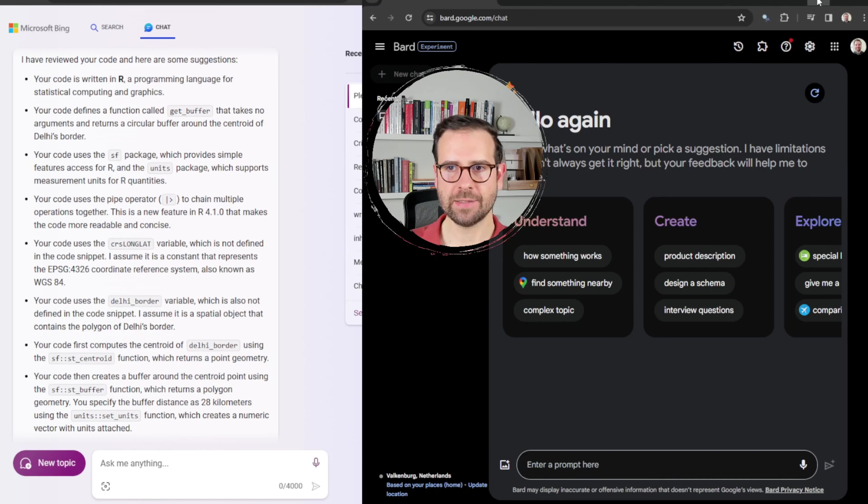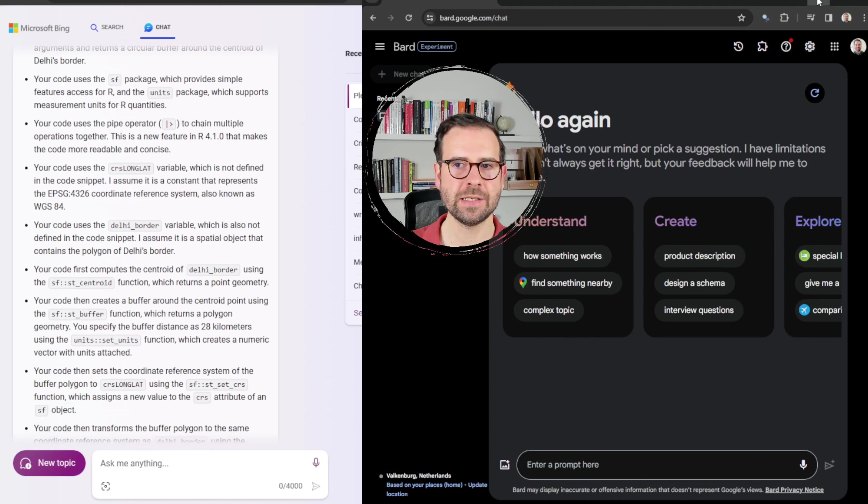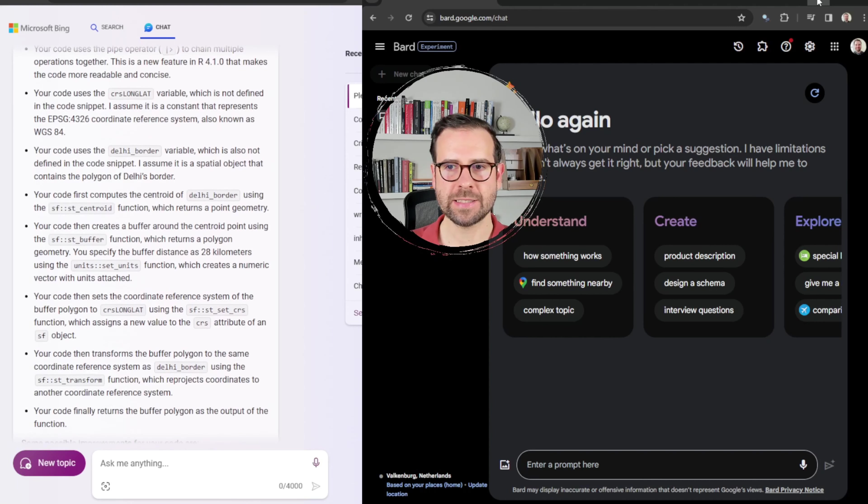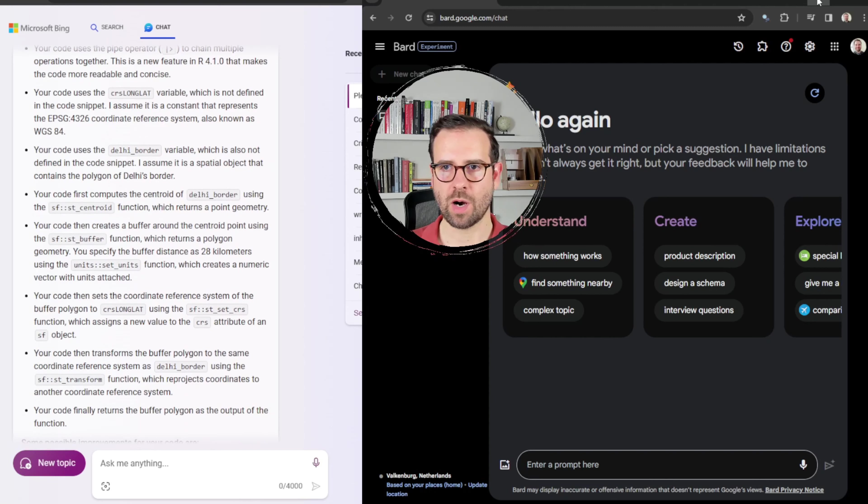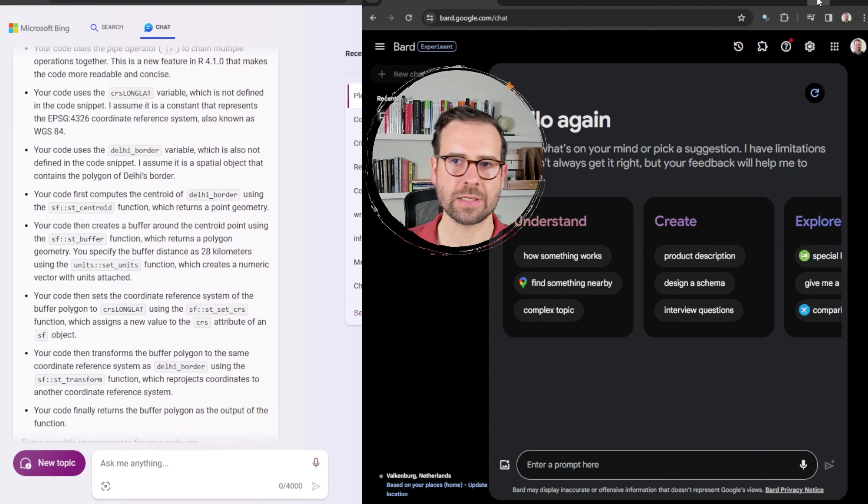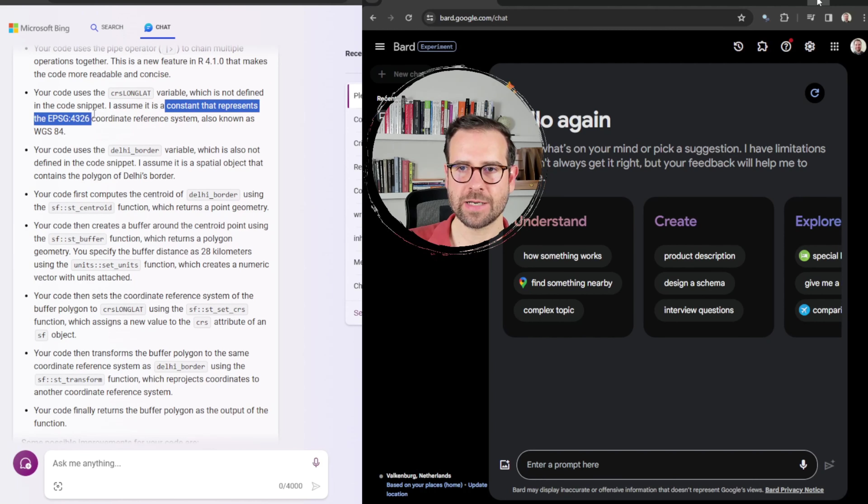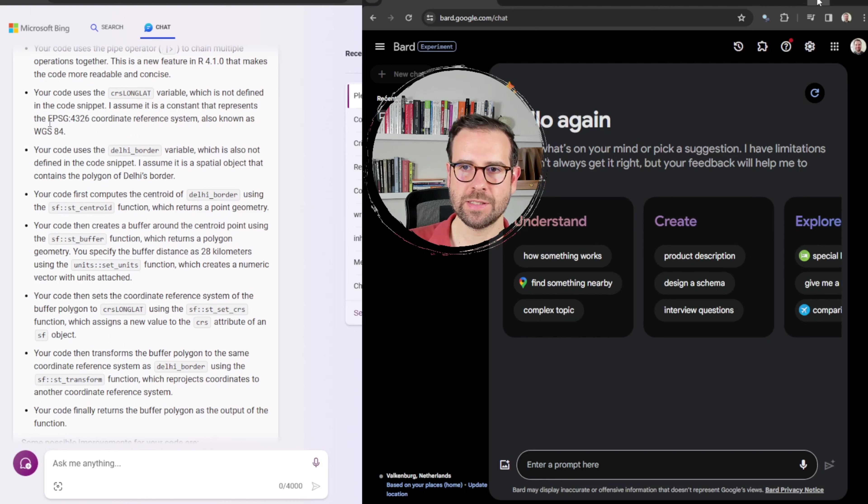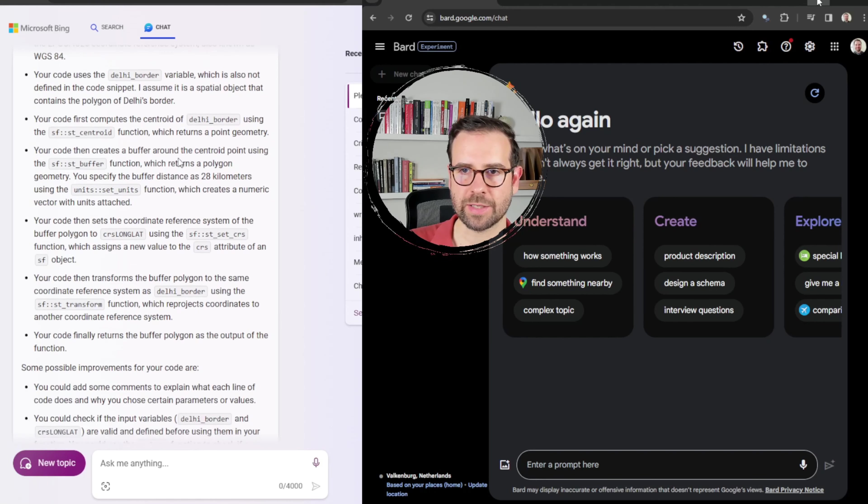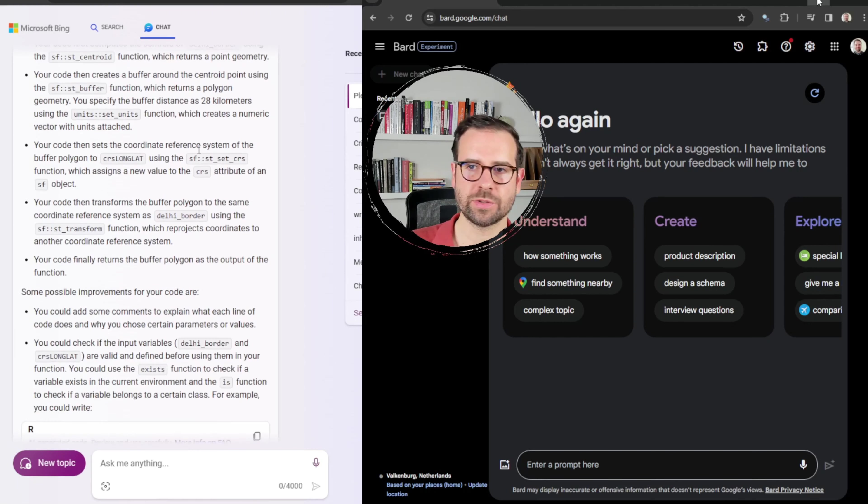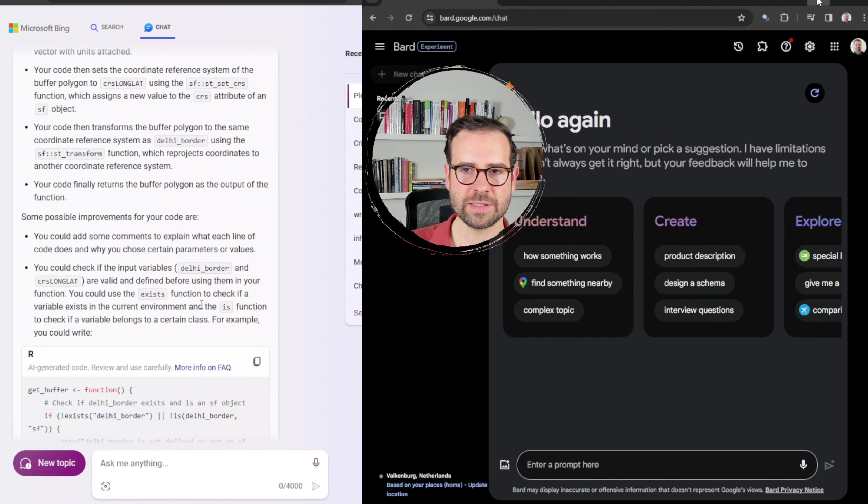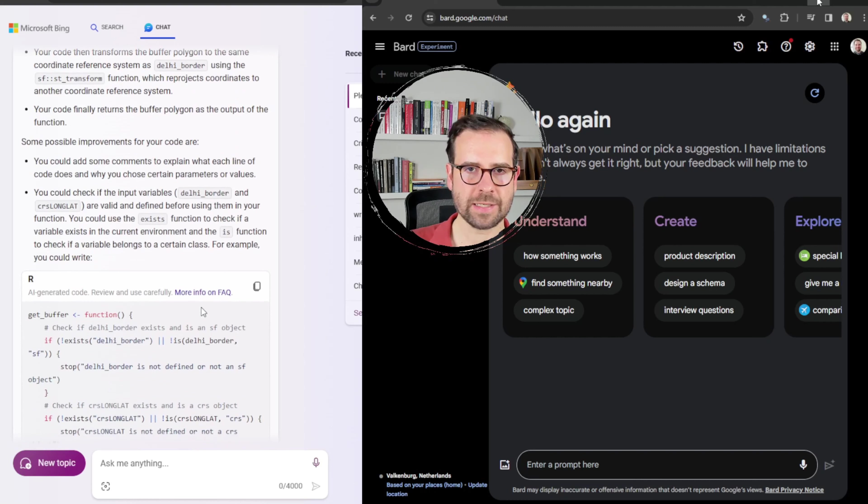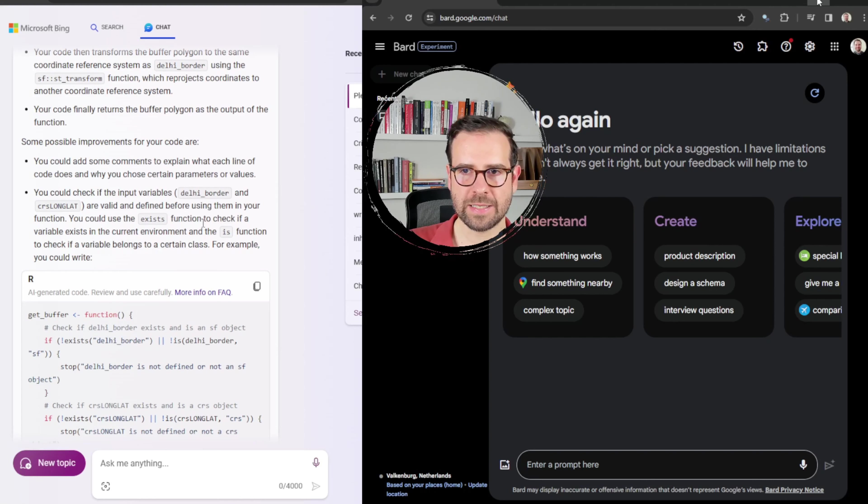All right, here are the results of Bing AI's output. First of all, it structured its response around analyzing every specific line of code. So over here, you can actually see that it recognizes each of the elements that belong to R, and then also goes into trying to understand some variables such as, for example, this CRS longlet, which are not defined. And it rightly recognizes that this probably refers to the WGS84 coordinate reference system, which was correct. Then it goes on and on to understand how we actually computed this, what we use. All of this is more or less correct.